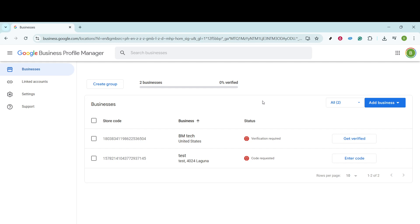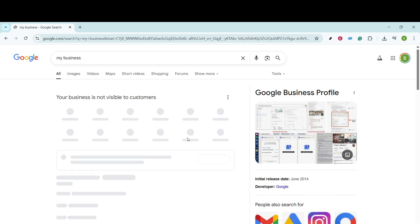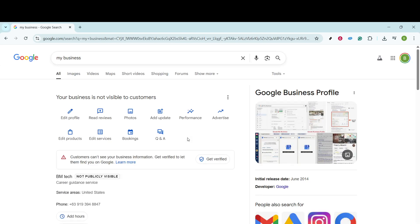However, should you find yourself on the Google homepage instead, don't worry. You can get redirected swiftly by doing a quick search using your business name or simply entering My Business. This feature is incredibly user-friendly, ensuring you're never far away from managing your profile efficiently.